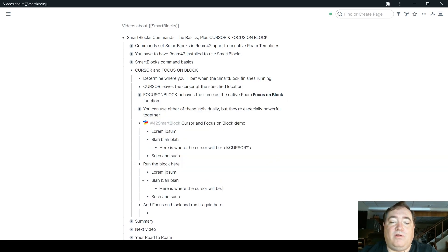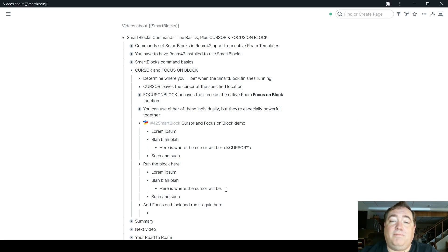You notice it runs all of that, it prints cursor to begin with, and then when the block ends, it puts the cursor right where I wanted it, right in that spot there.